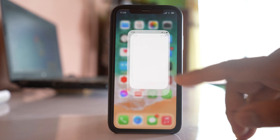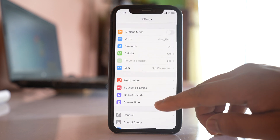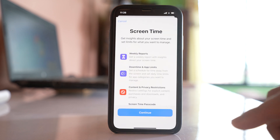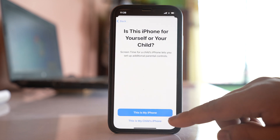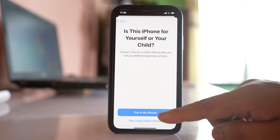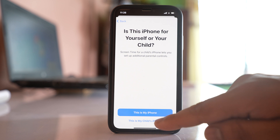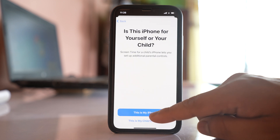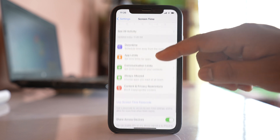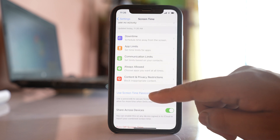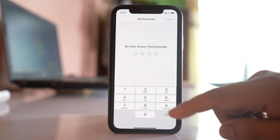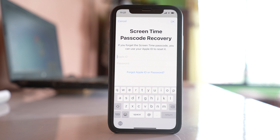Go to Settings, then go to Screen Time. Select the option 'Turn on Screen Time' and select Continue. If this is your iPhone, select 'This is my iPhone'; if it's for your child, select 'This is my child's iPhone.' Then scroll down to 'Use Screen Time Passcode,' enter a passcode, re-enter it, and optionally enter your Apple ID and password.